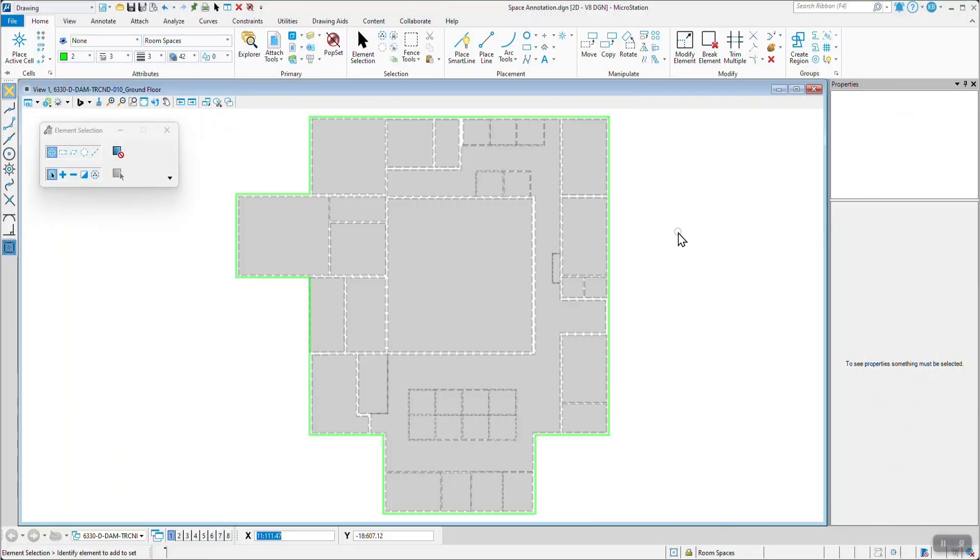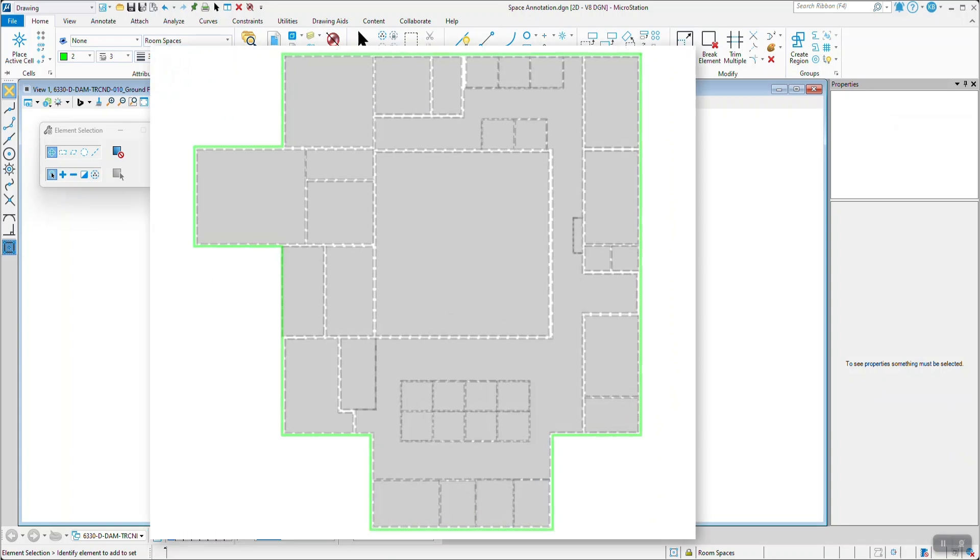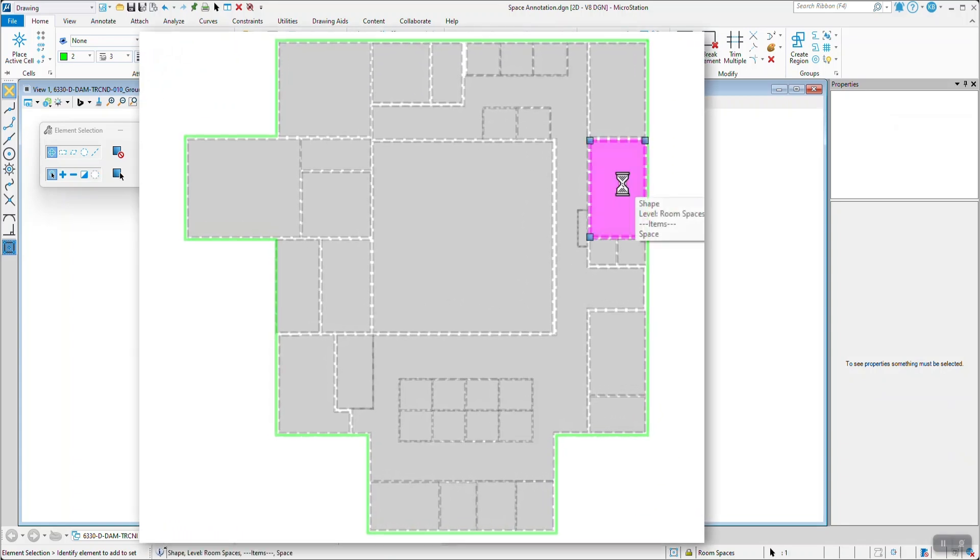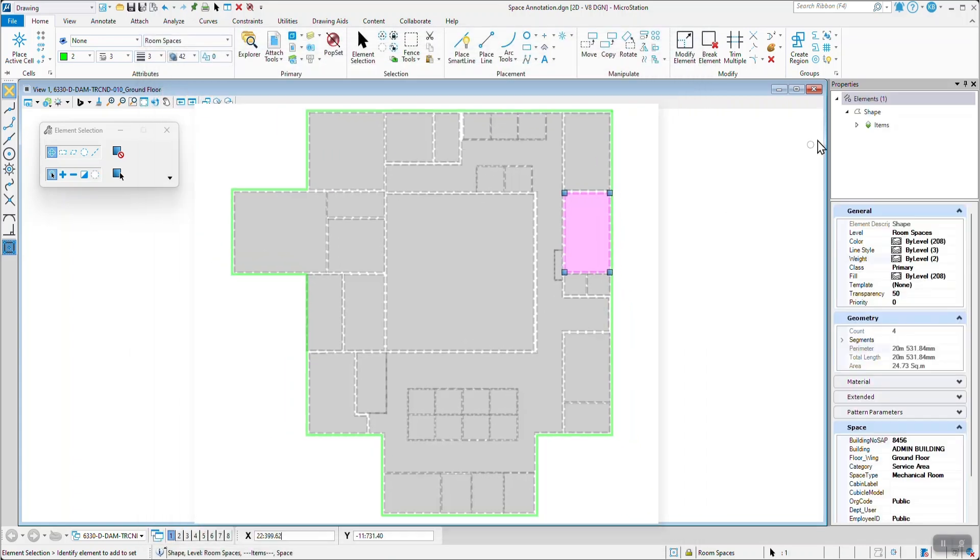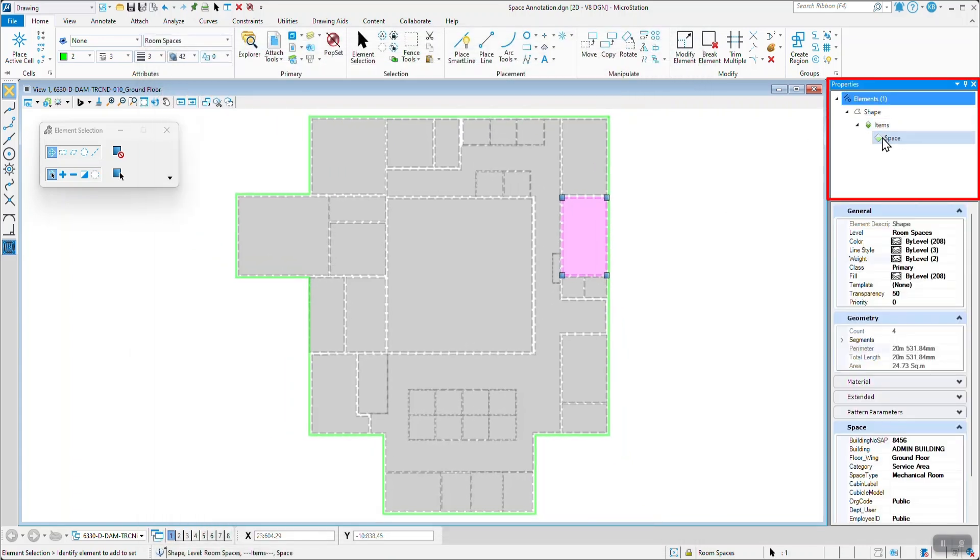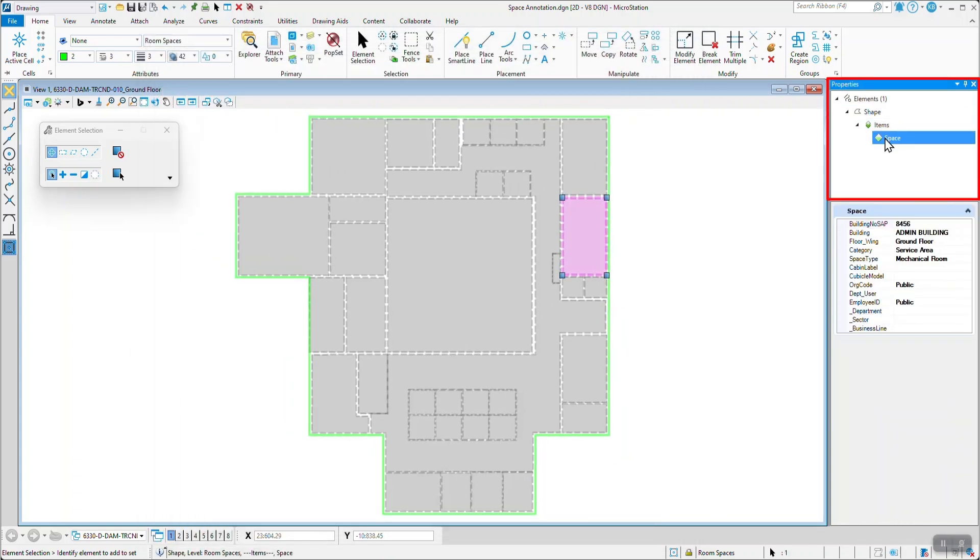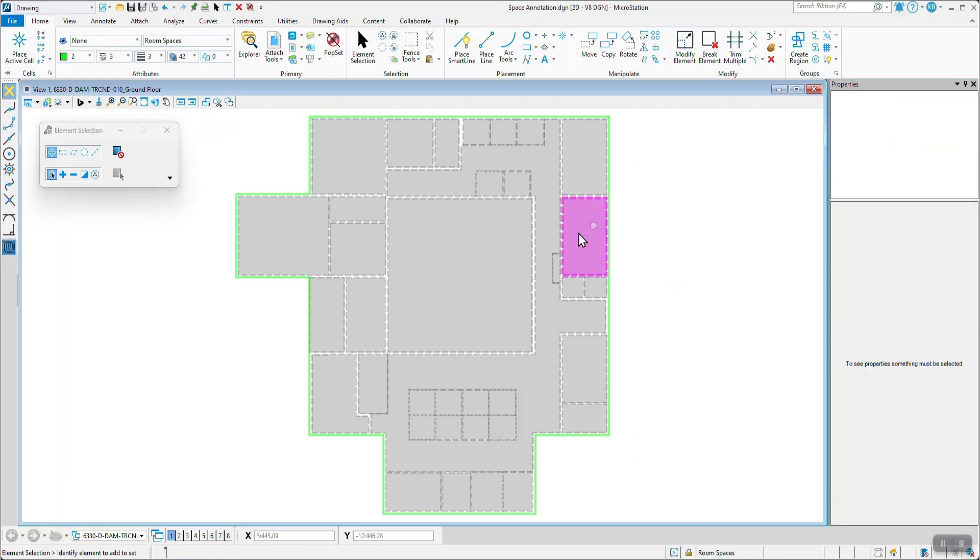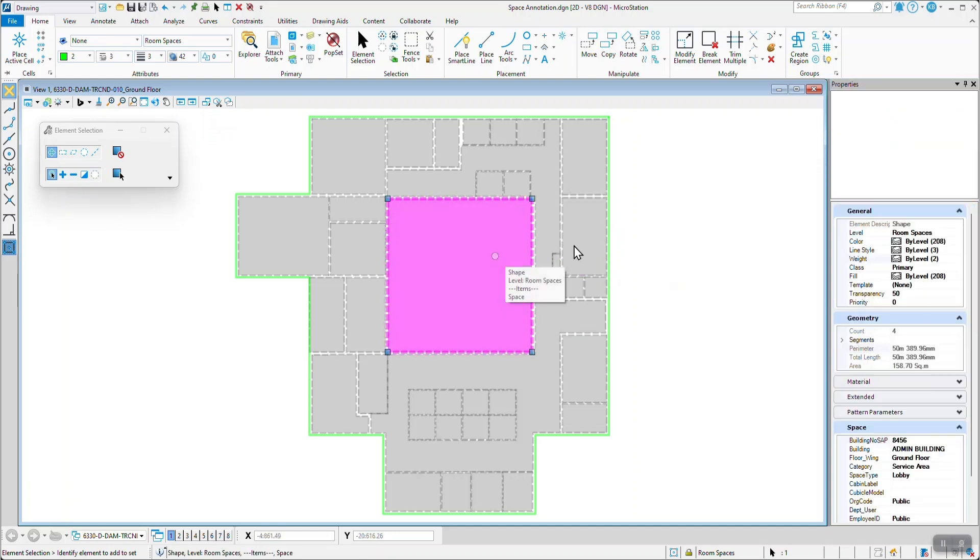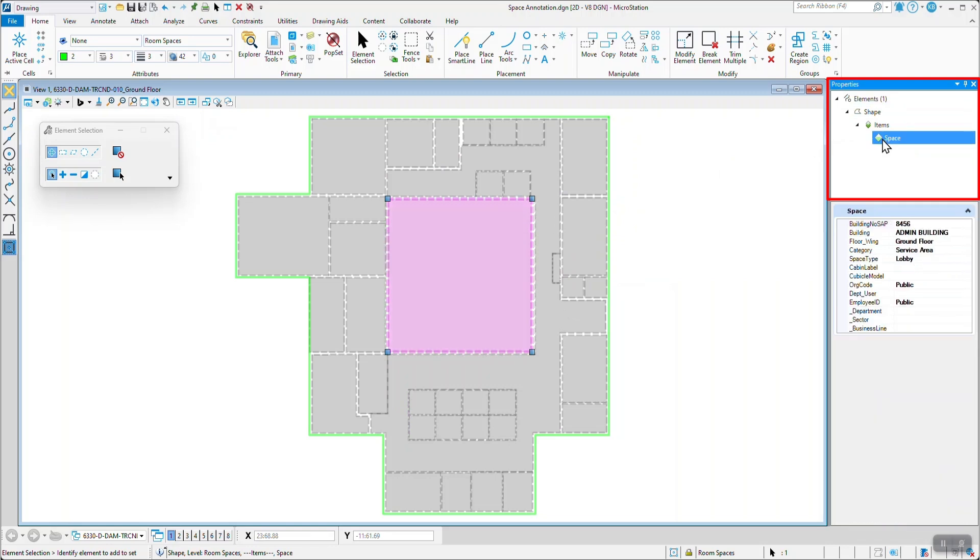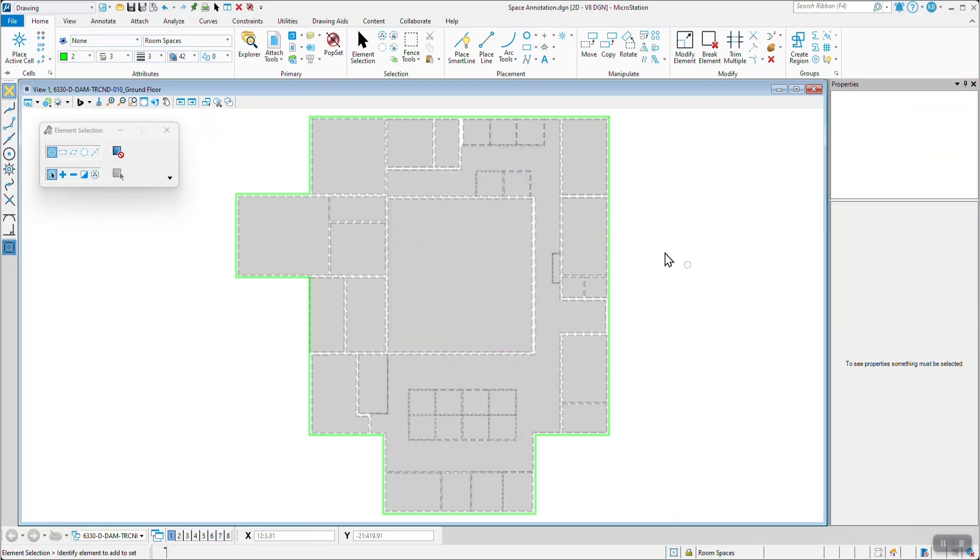We begin with a building floor plan, where item types are already attached to each space. These item types hold critical business values, and traditionally, adding annotations to these elements is a manual, repetitive process: selecting each item and placing the text one by one.